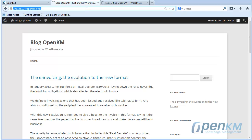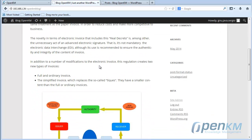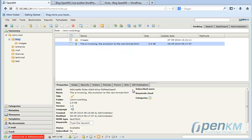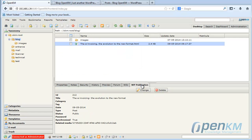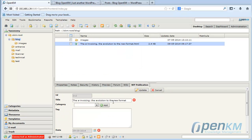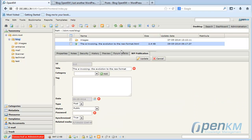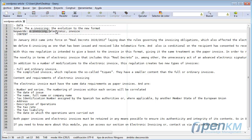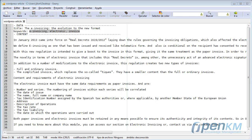We can also modify the metadata. For example, add a category and a set of keywords. In the metadata, indicate that they are not yet synchronized, and saving will synchronize the metadata with WordPress.